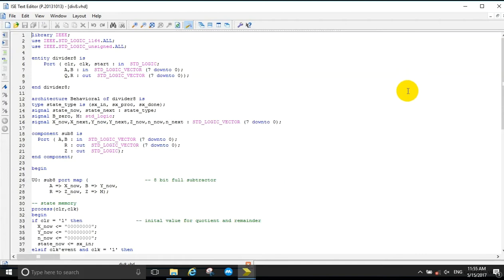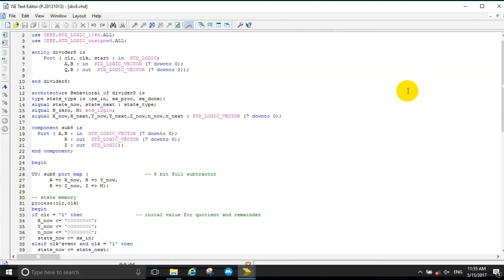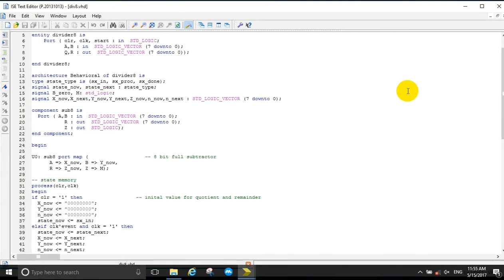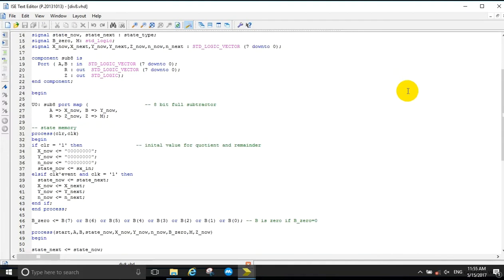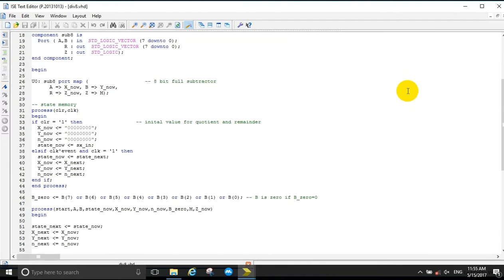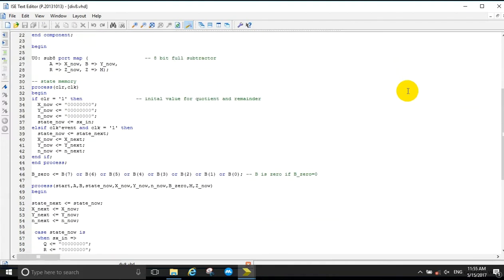Using the full subtractor, you will go through several states to determine when division is taking place, to determine the value of the quotient and the remainder.